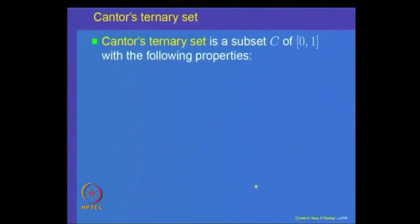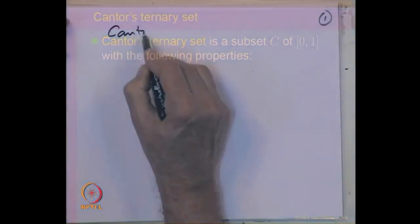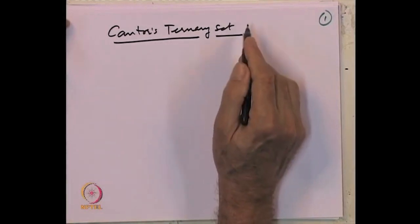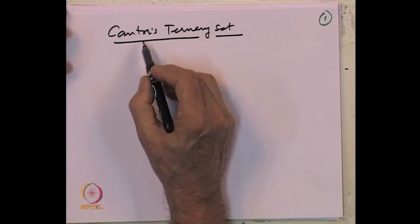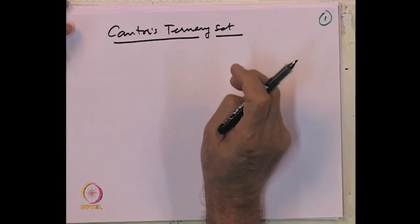To say something more about the relation between B(R) and L, we need to look at a special subset of the real line called Cantor's ternary set. Cantor's ternary set is an example of a set with very nice properties, useful both from the topological point of view and the measure theoretic point of view.